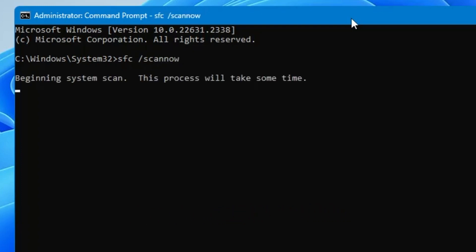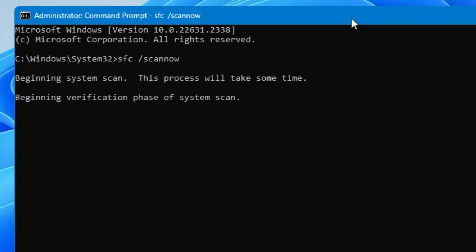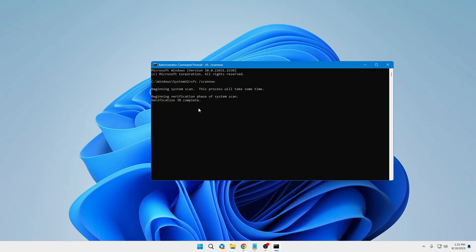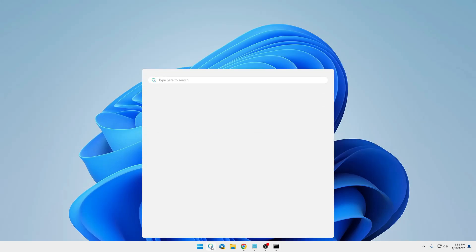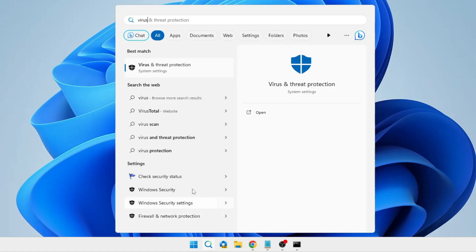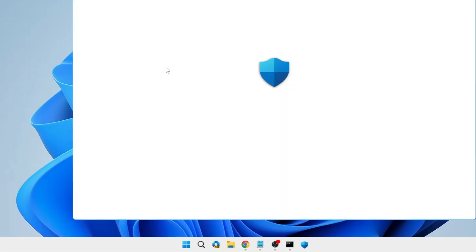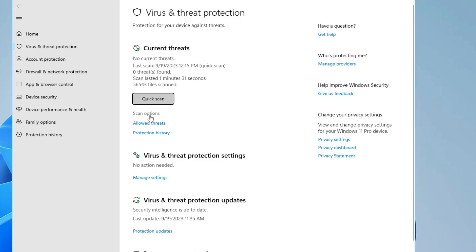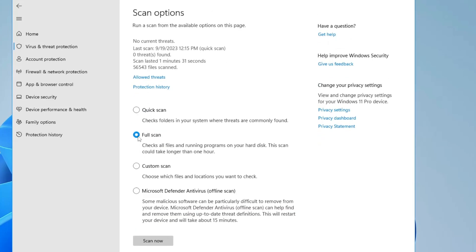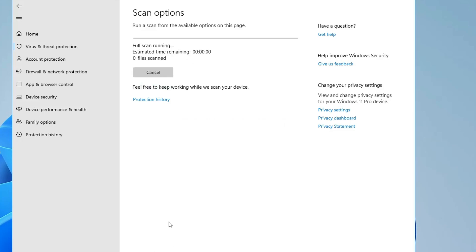Hit the Enter key. This will be scanning for all kinds of integrity violations and any infected files, so it may take some time. Minimize it, then click on Windows search, type 'virus,' and from the suggestions click on 'Virus and Threat Protection.' Click on 'Scan options,' then click on 'Full Scan.' It's recommended you go with a full scan — click 'Scan Now.' This will also take some time so we can minimize it.